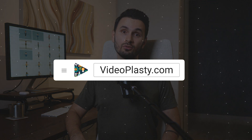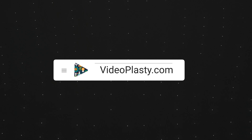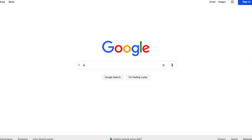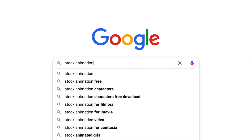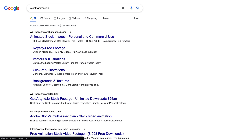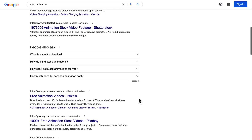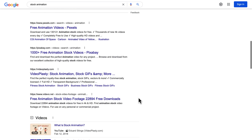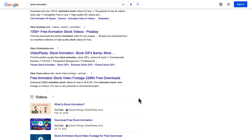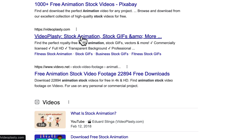The only good source for stock animation that I know is videoplasty.com. And full disclosure — I'm Eduard Stinga, founder of Videoplasty. I'm more than happy for you to look for cool stock animation anywhere else online, on other websites, but honestly, Videoplasty is the only platform in the world dedicated to selling this kind of professionally looking stock animation videos that are available exclusively only on videoplasty.com.